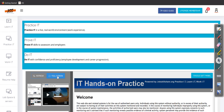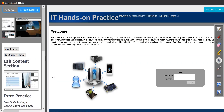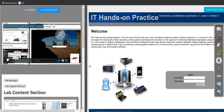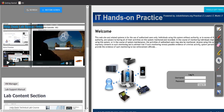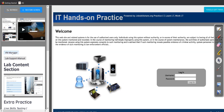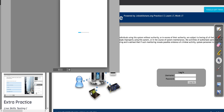If you want full screen, simply click the blue full screen button and now you have lab access. On the left side, you have a panel where you can see how to use this lab by watching a video. You also have a VM manager where you can manage your machines on the right side. And there is a lab support manual, which is very important.